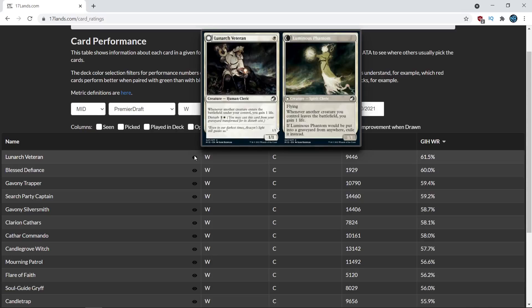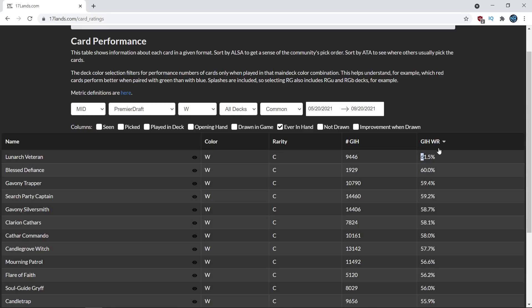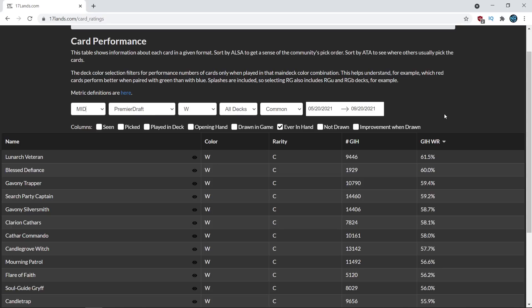So first of all, Lunark Veteran looks like it's being an absolute all-star here. It's got a 61.5% games-in-hand win rate, which means in the games where it is drawn or in your opening hand, you have a very significant boost in your win percentage compared to that 56.5.